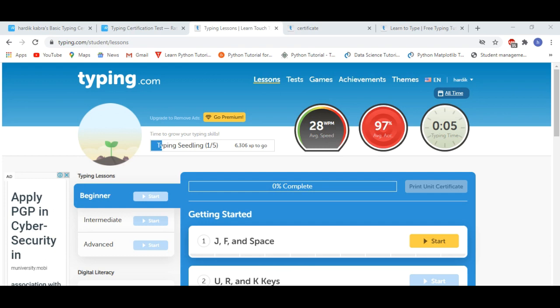Games, achievement, themes. This website is upgraded. Here you will get a lot of things. You will get test, lessons, games. This website is a lot more interactive.